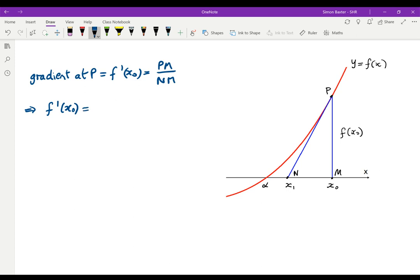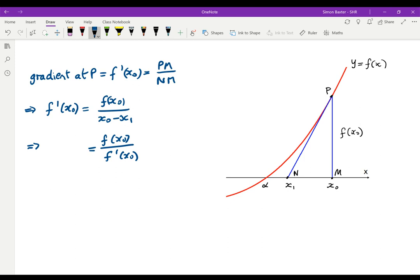That gives us that f dashed of x naught is equal to f of x naught divided by x naught minus x1. If we divide both sides by f dashed of x naught, and solve for x1, we get x1 is equal to x naught minus f of x naught divided by f dashed of x naught.